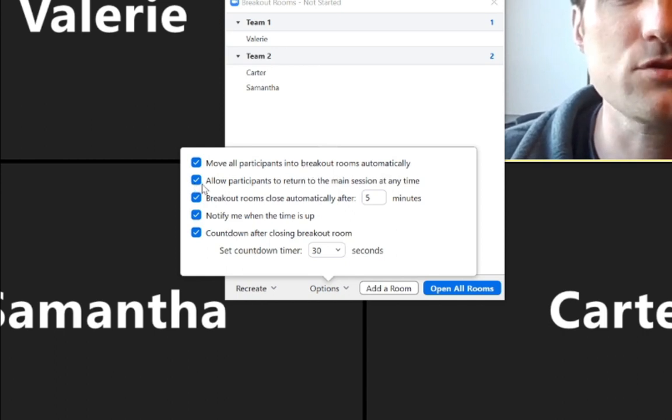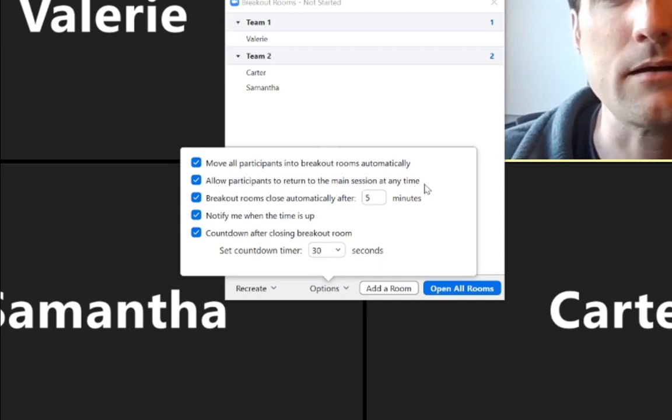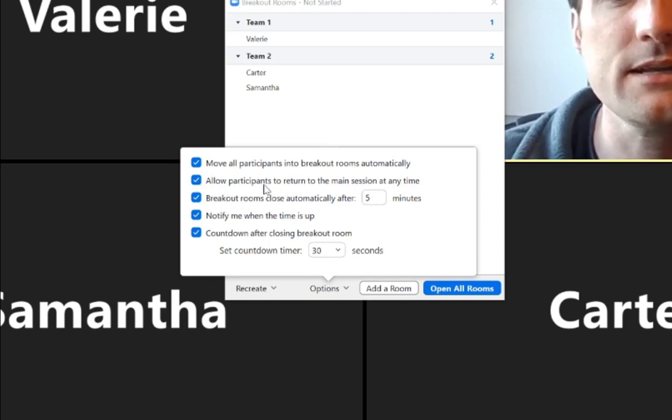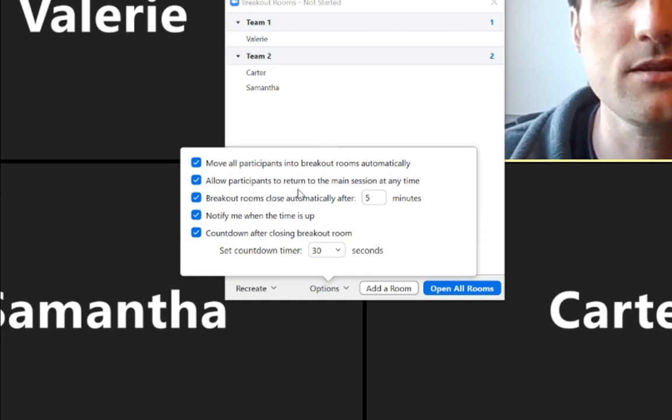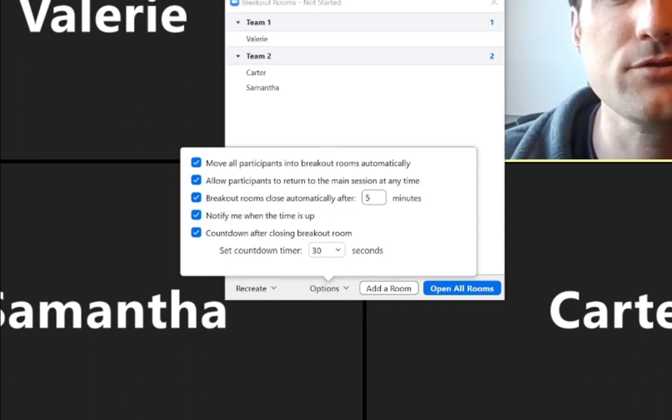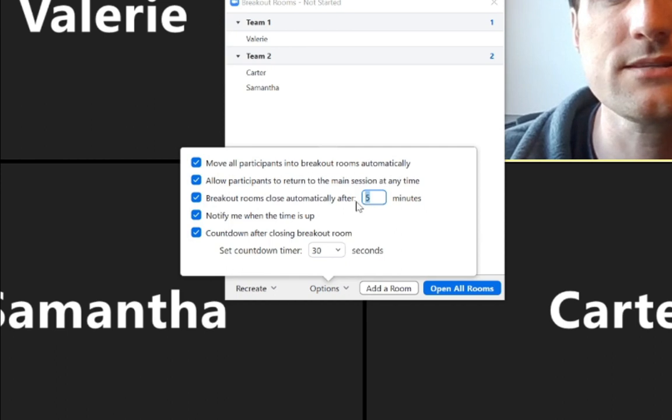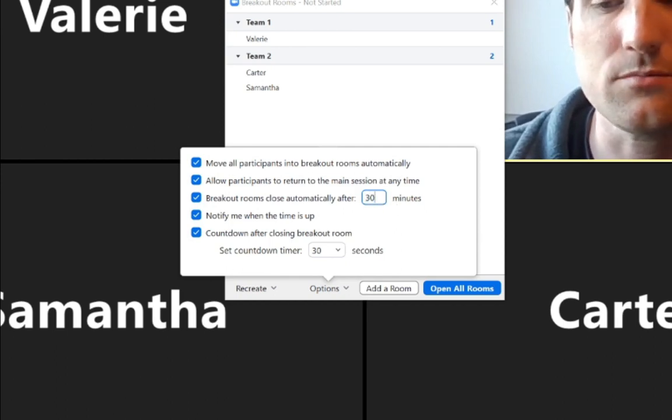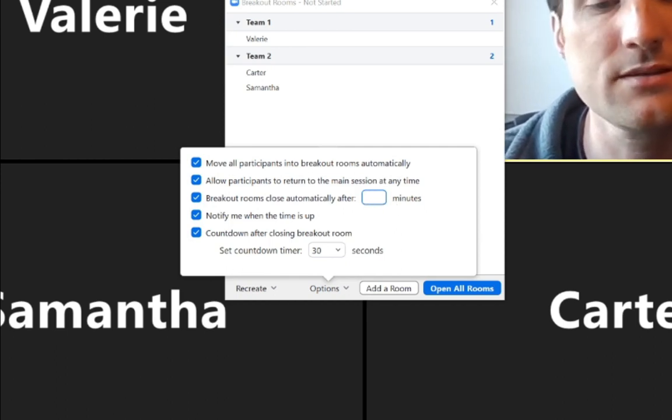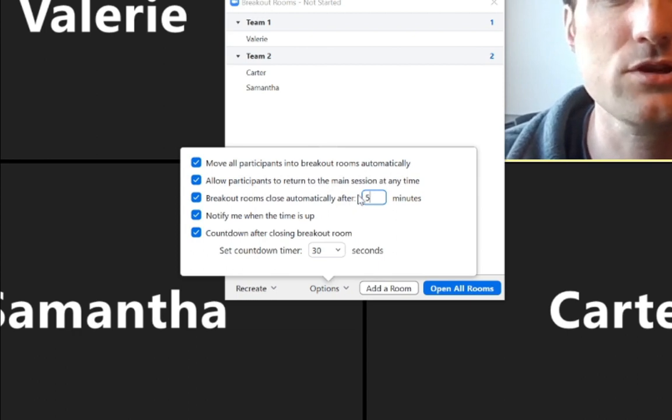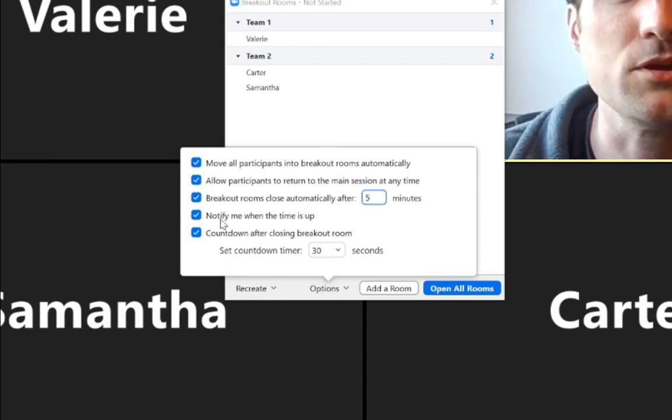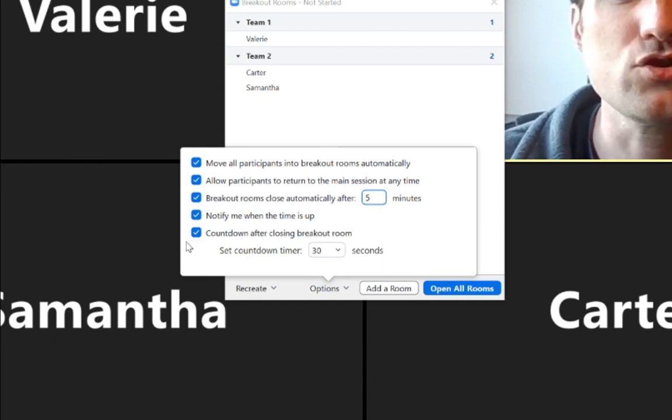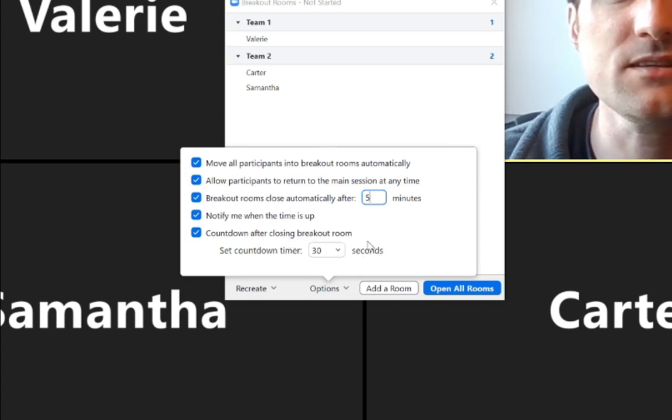The next box to check here is allow participants to return to the main session at any time. Checkmark this if you want them to do that. If you want them to stay in their breakout rooms and not have that option, then you would keep this unchecked. Breakout rooms will close automatically after a certain amount of time, you can set this to whatever you want, it could be 30 minutes, it could be five minutes, just for right now for demonstrations, we'll set it to five minutes. You can checkmark if you want to be notified when the time is up.